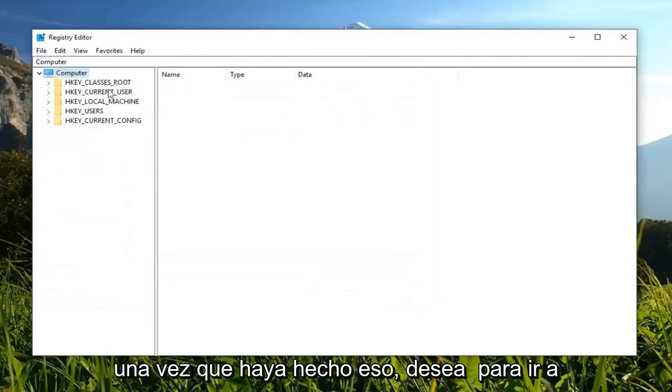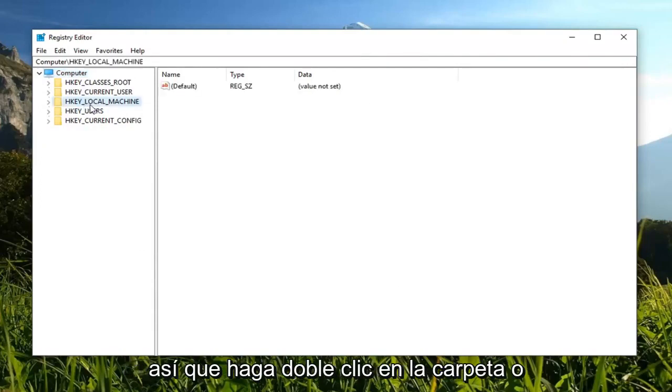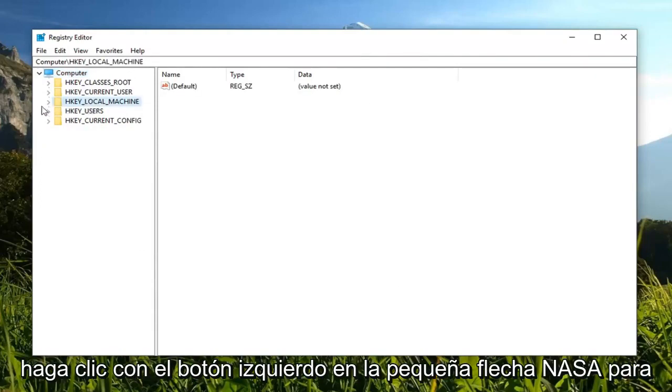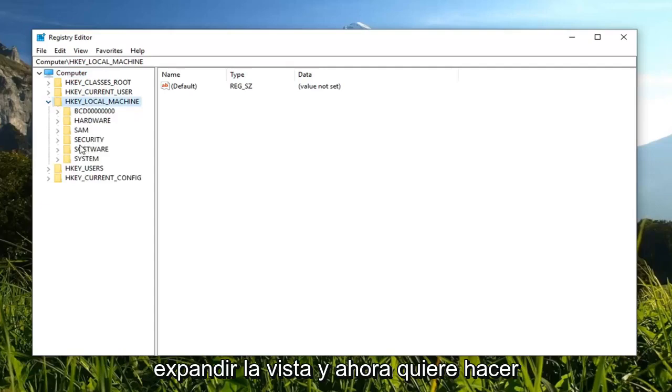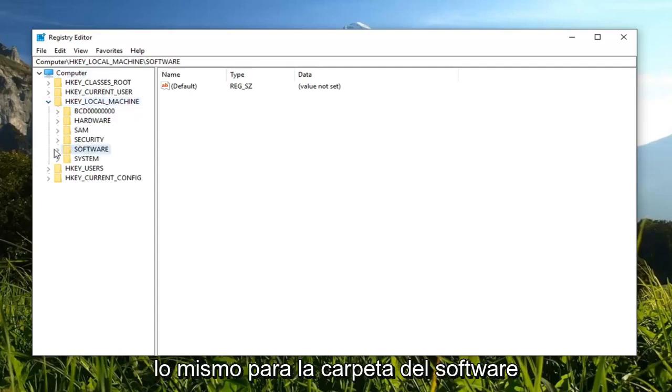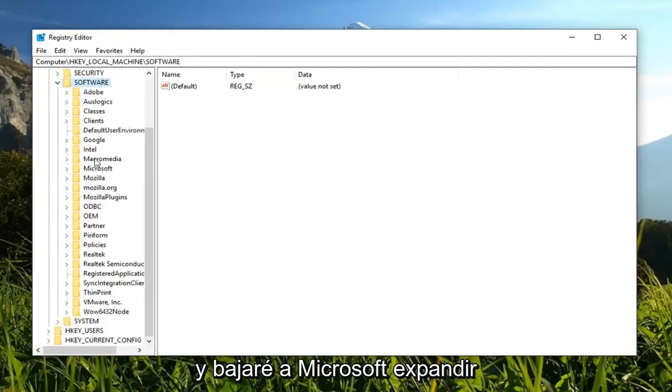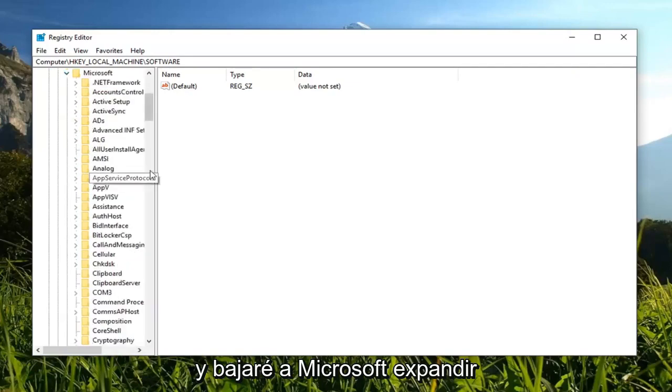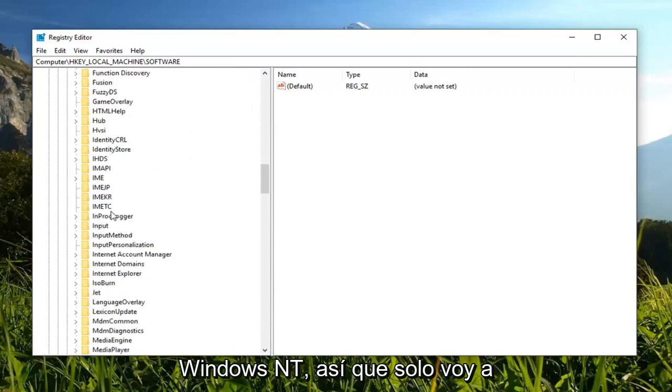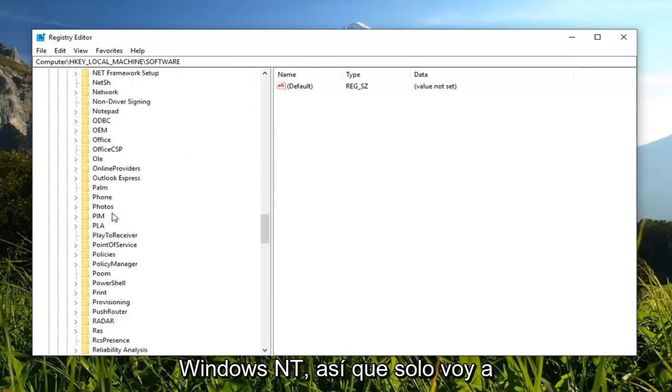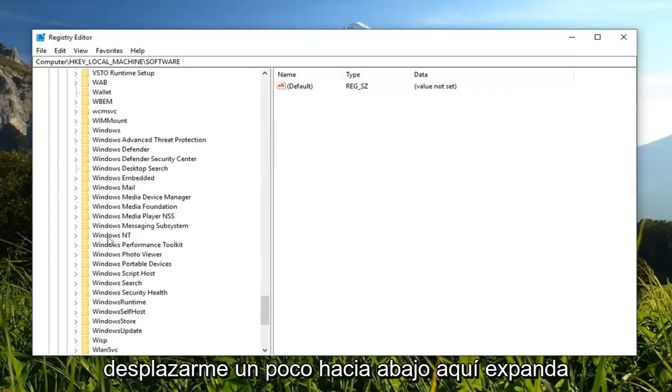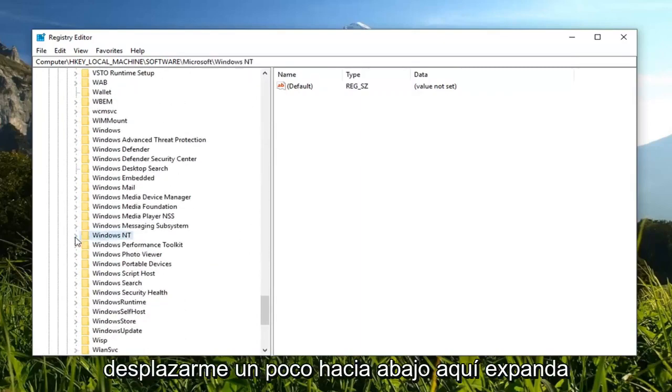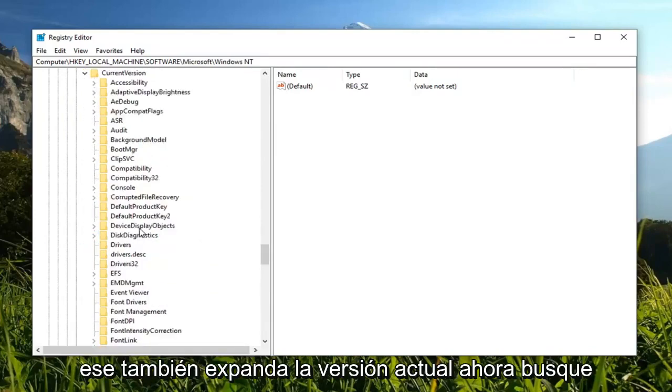Once you've done that, you want to expand the H key local machine folder. Either double click on the folder or left click on the little arrow to expand the view. Now do the same thing for the software folder, then go down to Microsoft to expand that as well. Scroll down to Windows NT, expand that one as well, then expand current version.